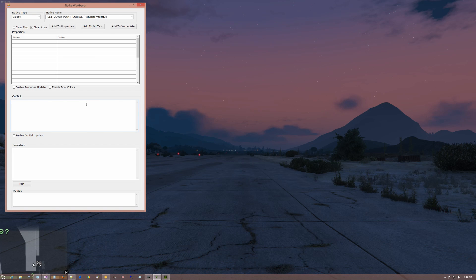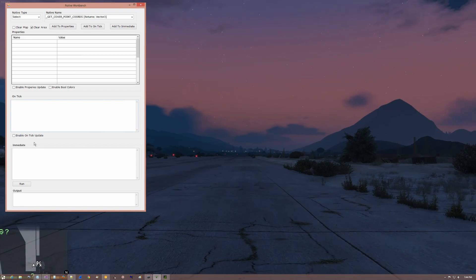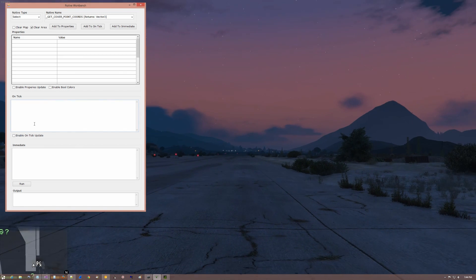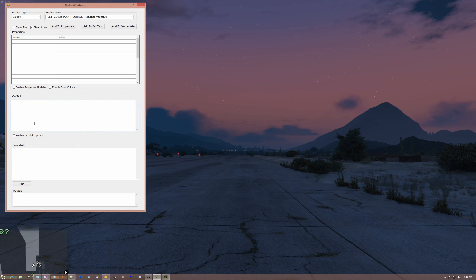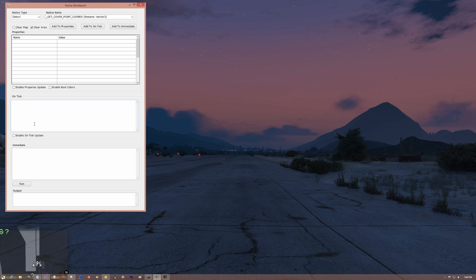Hey Mod Maniacs, Mo Mad and You here and this video is to give you an overview of a new tool I just released called Native Workbench.